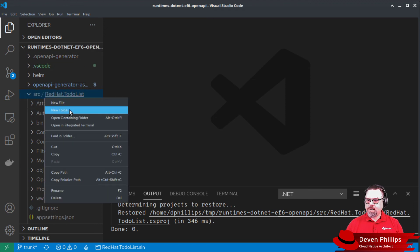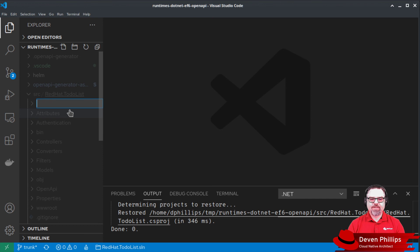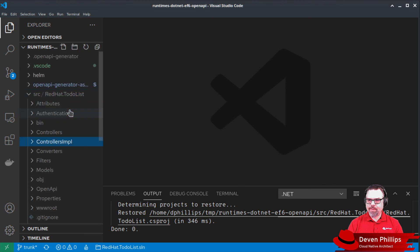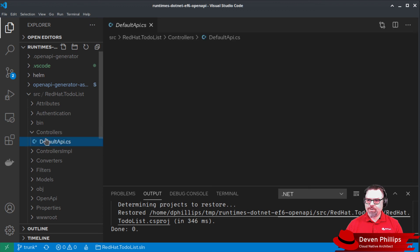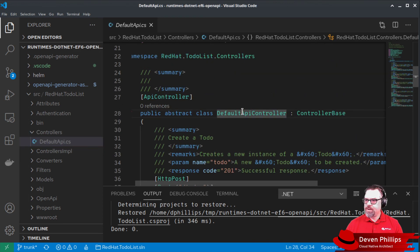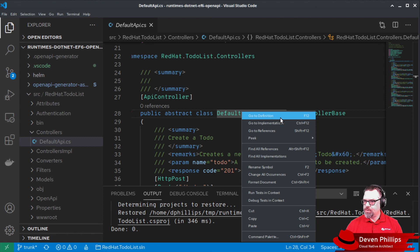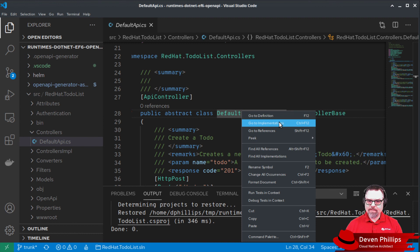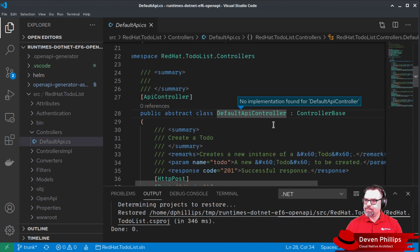Now I'm going to create a new folder to hold our business logic implementation for our controller. I'm going to call it controllers_impl. Controllers_impl is going to allow us to have a place to store our implementation code that won't be ignored for version control.